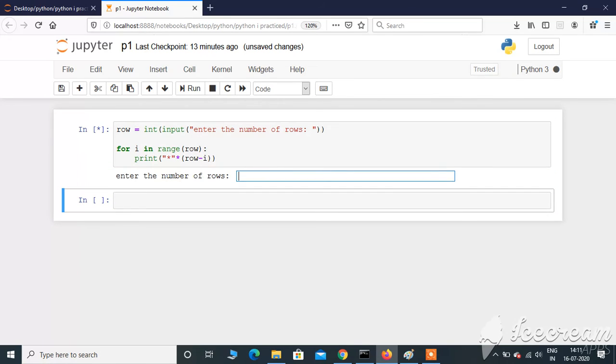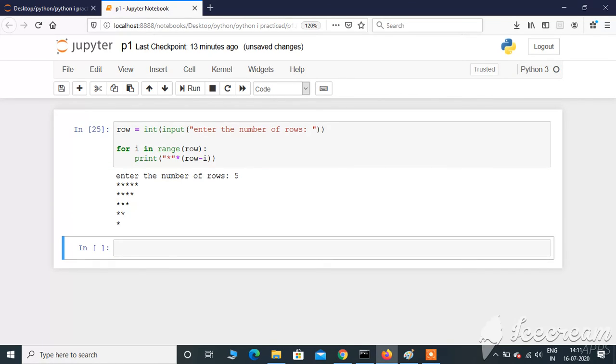Enter the number of rows - I'm going to give 5. There we have it. The 0th row contains 5 stars, the first row contains 4 stars, and gradually it is decreasing.